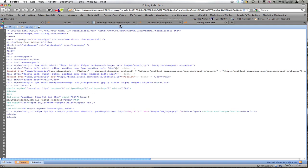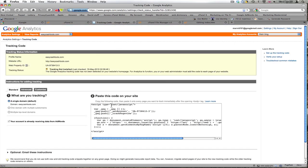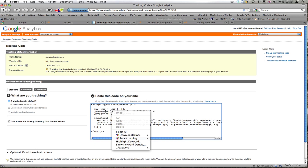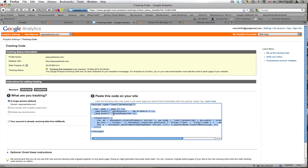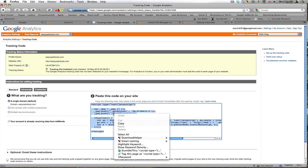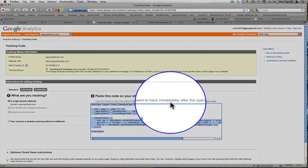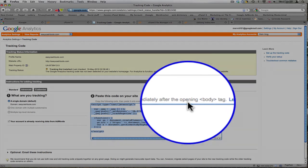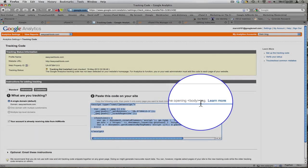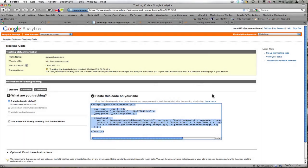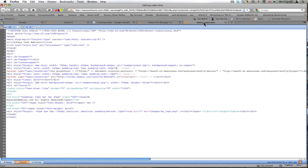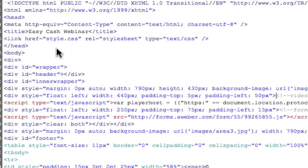Back to Google Analytics. I'm going to right click, select all, and copy. Remember it's immediately after the opening body tag. Back to editing with HTML.